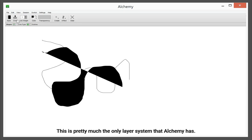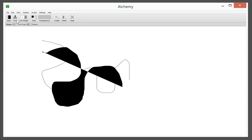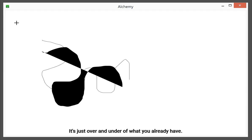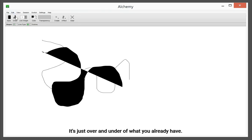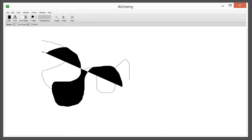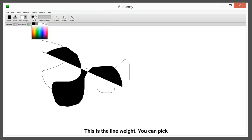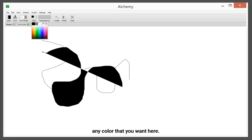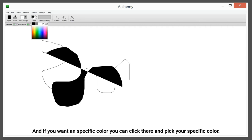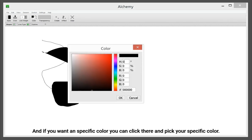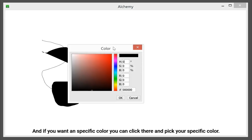This is pretty much the only layer system that Alchemy has. It's just over and under of what you already have. This is the line weight. You can pick any color that you want here, and if you want any specific color, you can click there. Pick your specific color.